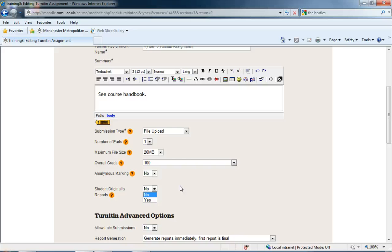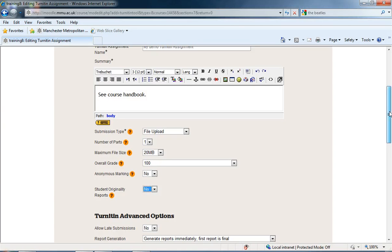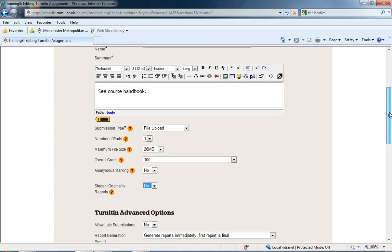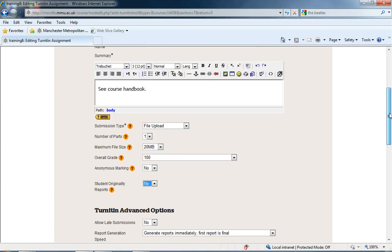Okay, so that's everything for this first video. In the next video, I'm going to carry on from here and look at the Turnitin advanced options and the date, as mentioned before.